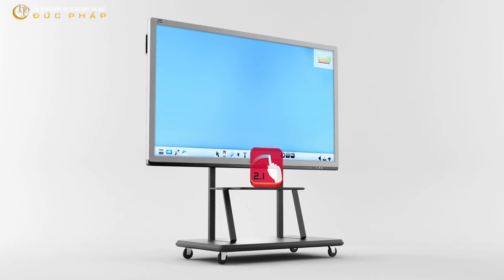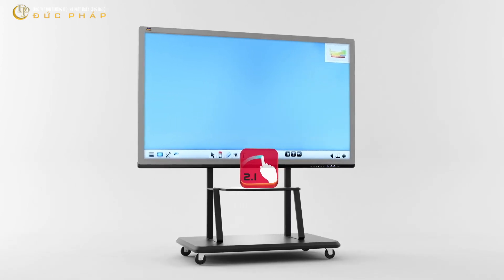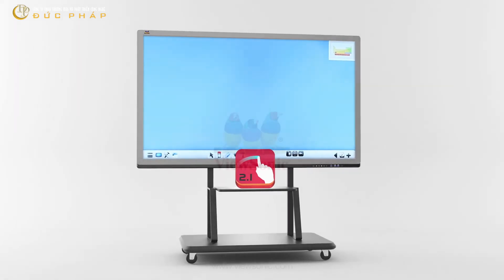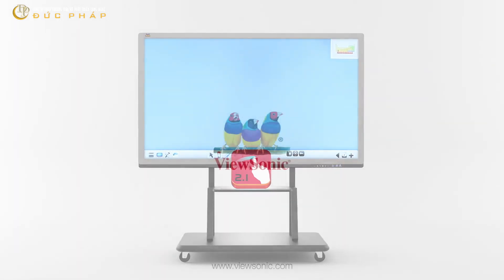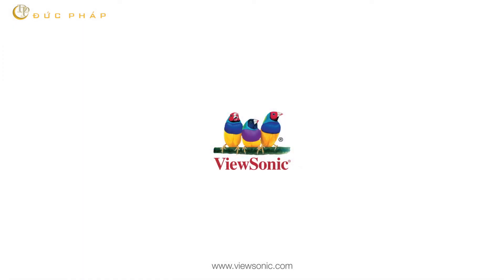With ViewBoard for Education, the possibilities are endless. To learn more, visit ViewSonic.com.